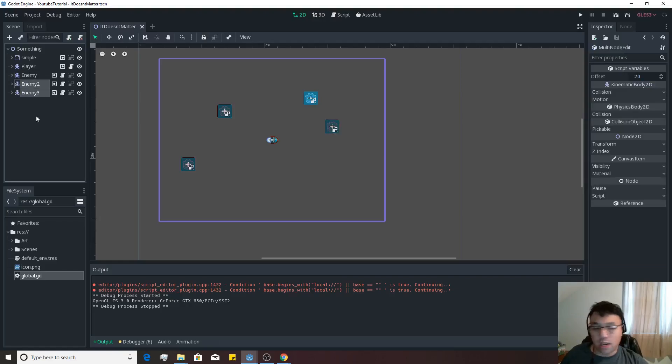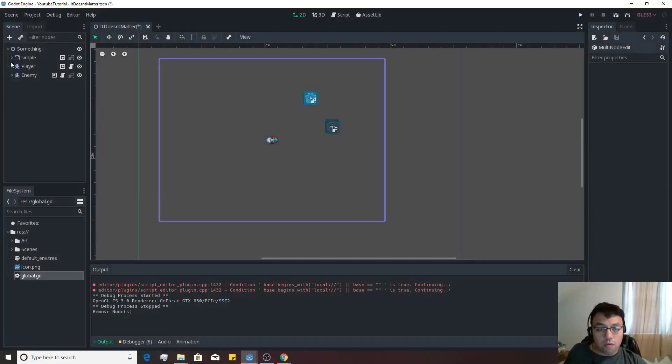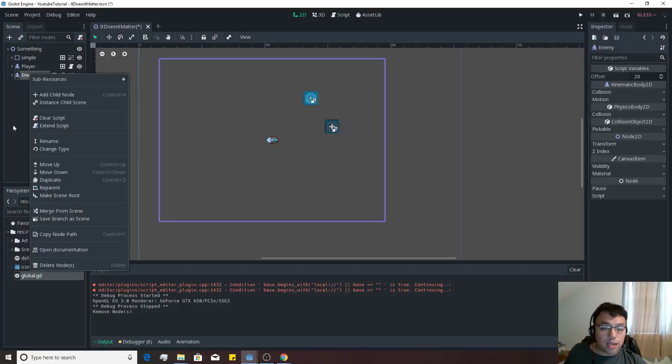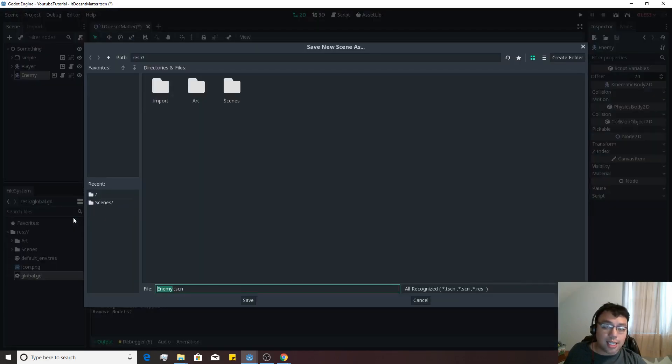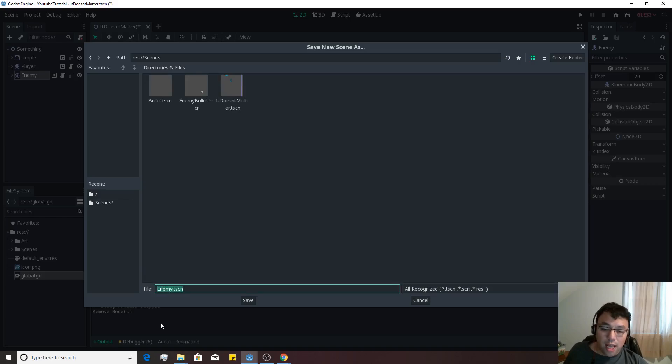Let's make a better enemy inside of here. I'm kind of getting sick of continuously having to reload our enemy all the time. So first thing we're going to do is right click on our enemy here, save branch as scene, which is what we should have been doing all along. We're going to double click on our scenes folder, and then we're going to make it an enemy.tscn.